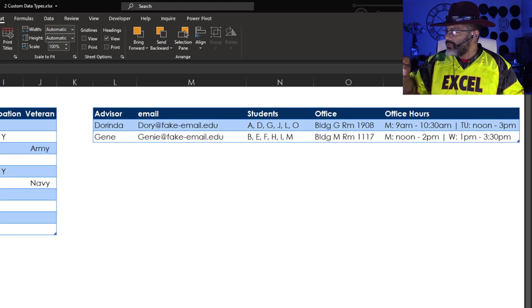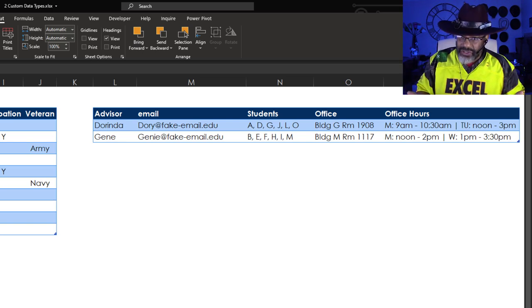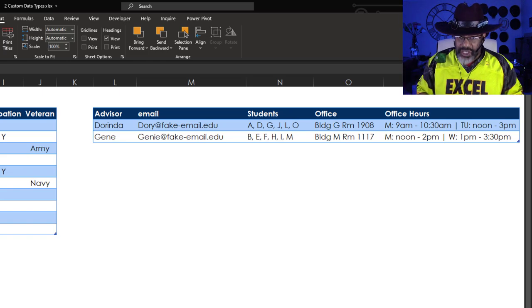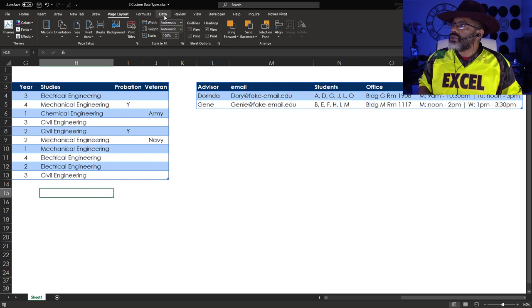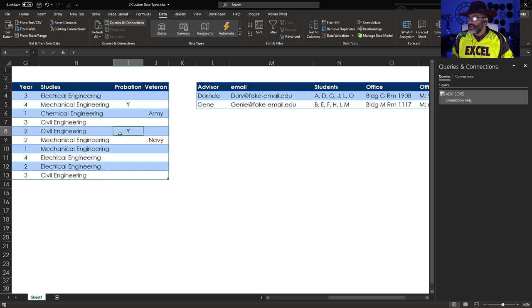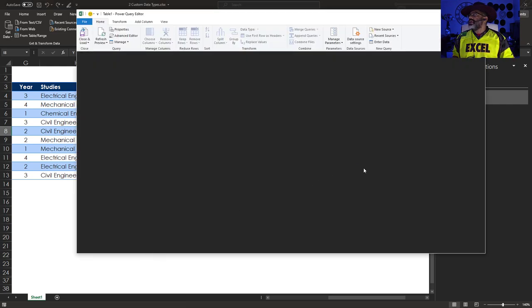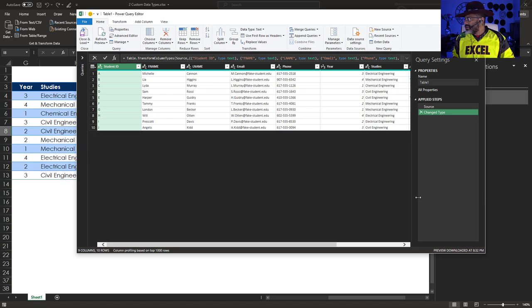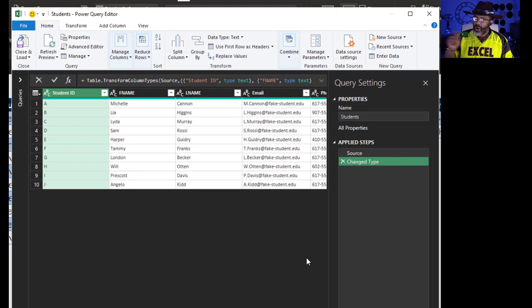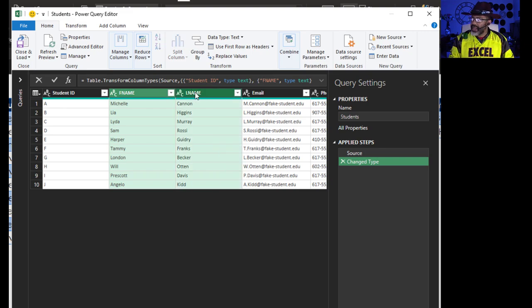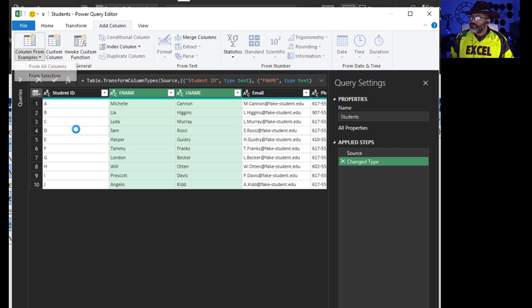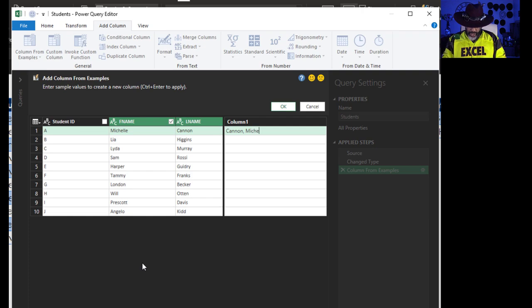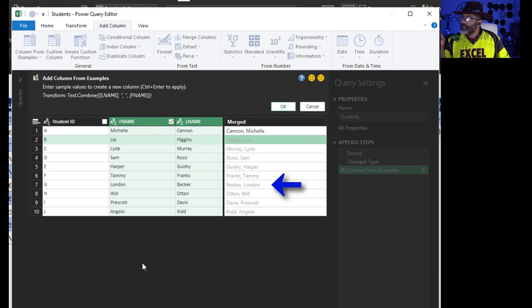Let's create some custom data types. Go to Data, Queries and Connections. I already have an advisors query, now we need to make a students query. Cursor in the dataset, right-click, Get Data from Table/Range. Call this Students. I want to add a full name column. Highlight here, control key, Add Column, Column from Examples, from Selection. I'm going to type Canon comma Michelle, enter.